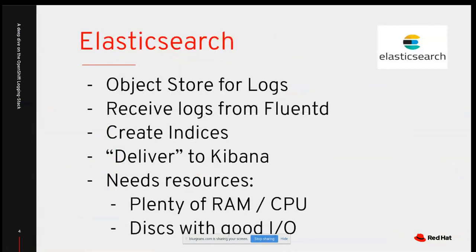Elasticsearch is the store for logs — it delivers logs so Kibana can visualize them and creates indexes. One important thing about Elasticsearch is that it's a Java application, which means it consumes a lot of resources. You should plan for plenty of RAM and CPU, and also fast disks with good I/O so logs can be stored and accessed quickly.